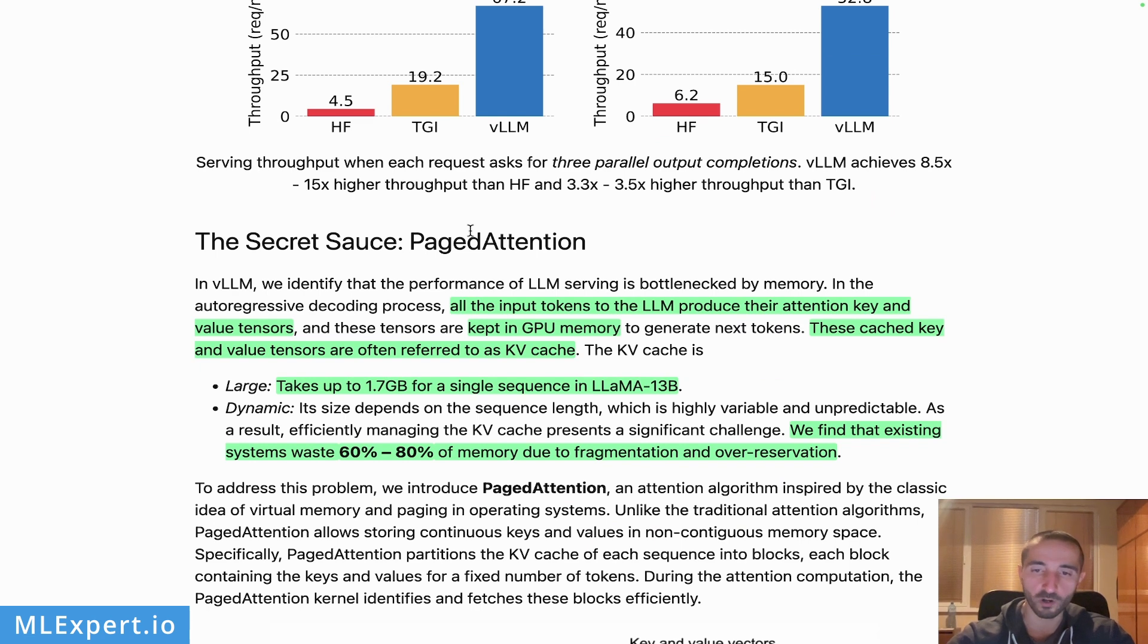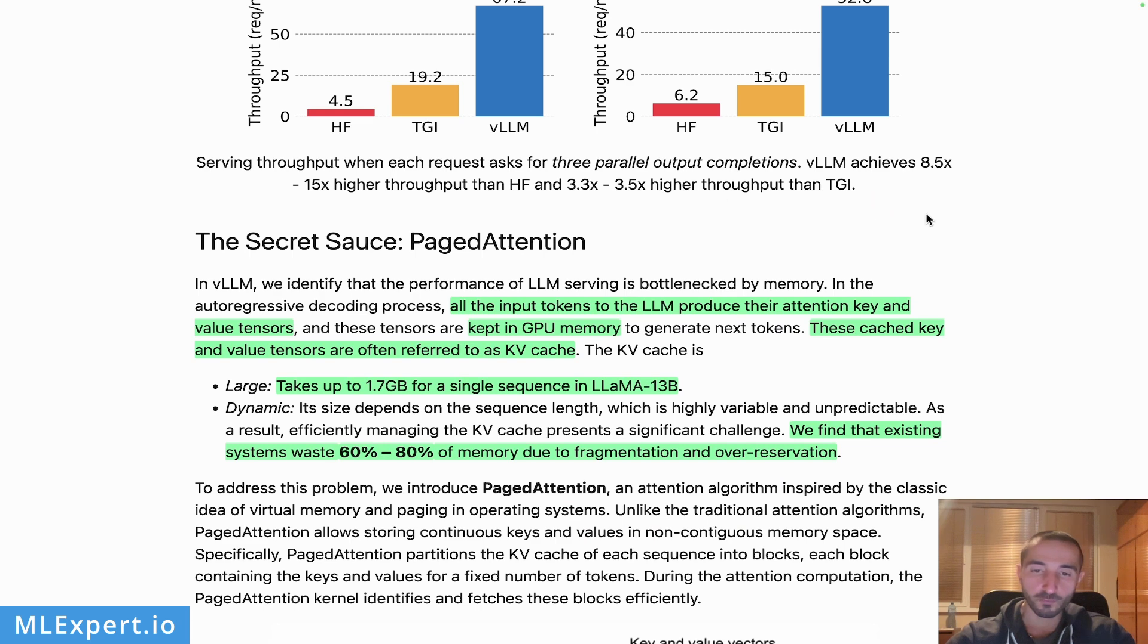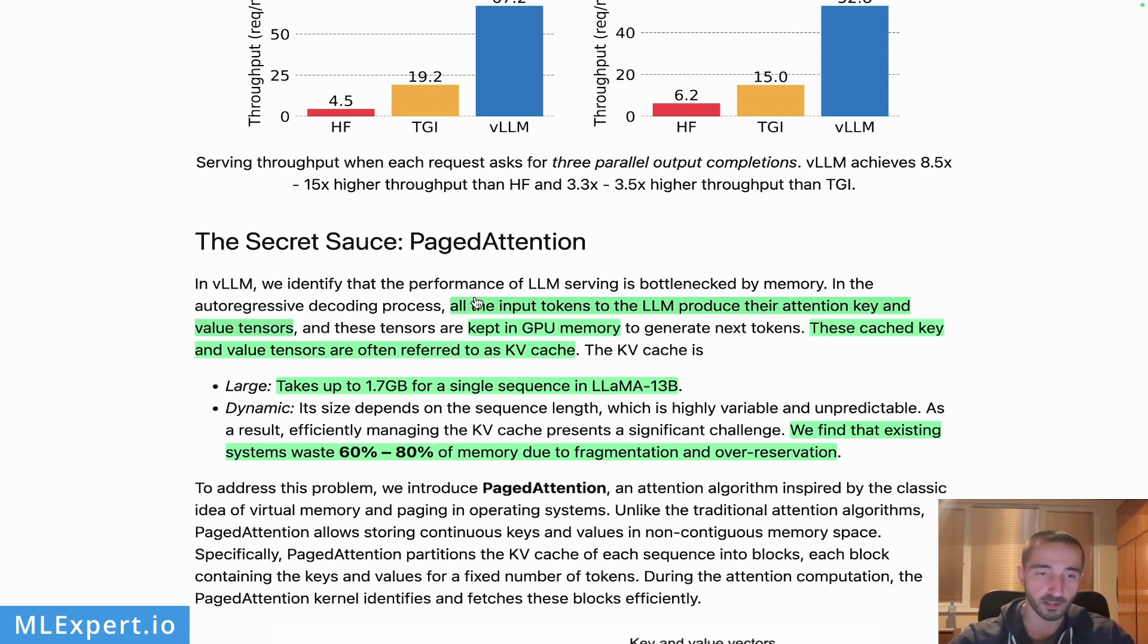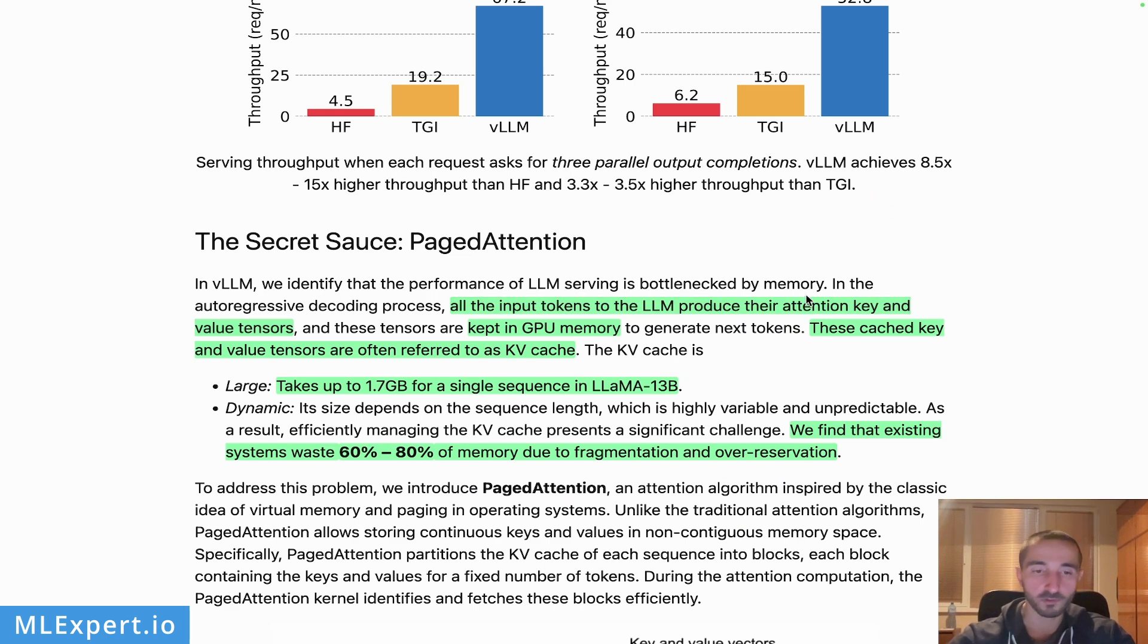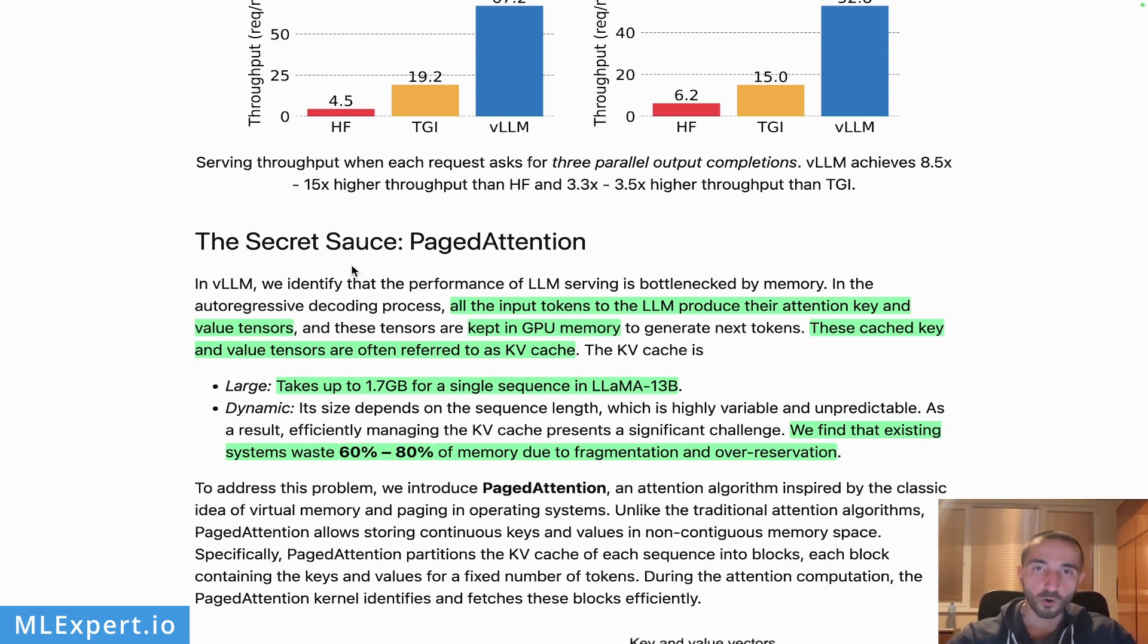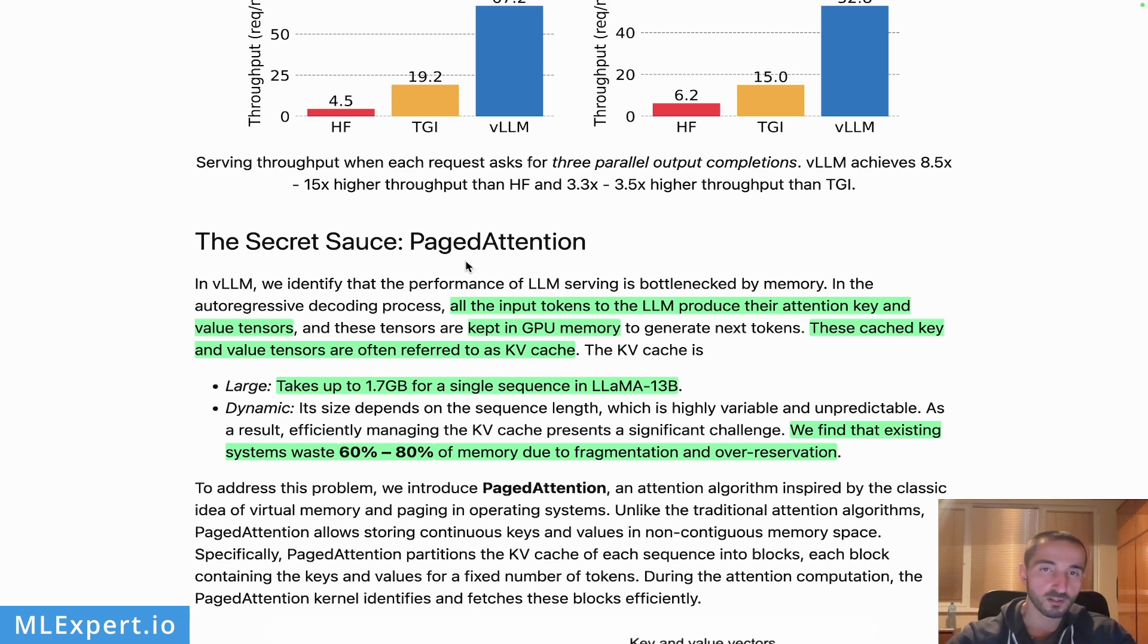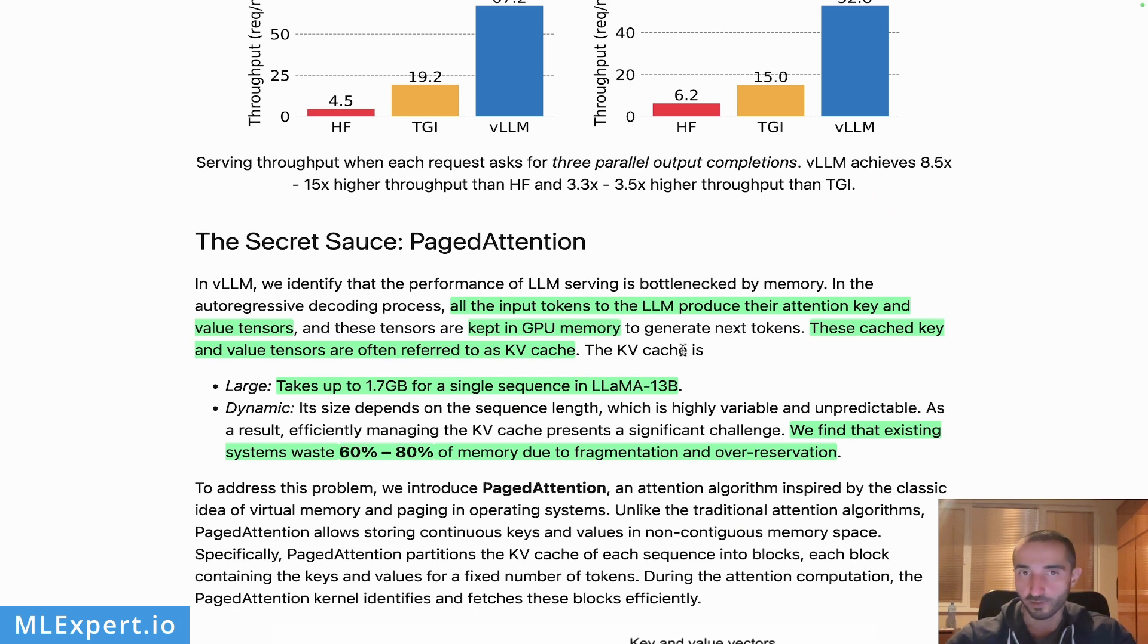Why this PagedAttention is needed and what it is? When you are giving input tokens to the LLM, they're actually going to be producing attention key and attention value tensors. This is from the attention mechanism. And then all those are actually stored within the GPU memory, so you can think of this as a storage device for the resulting tensors and those resulting tensors can be very large.